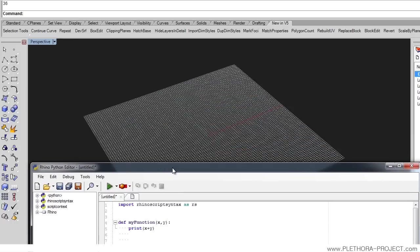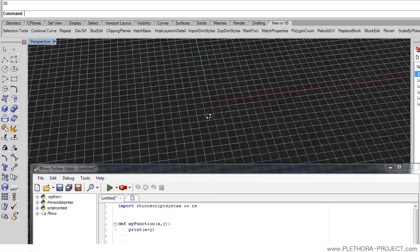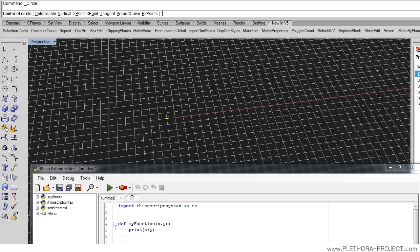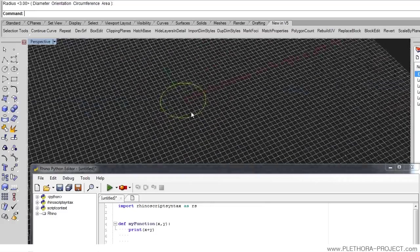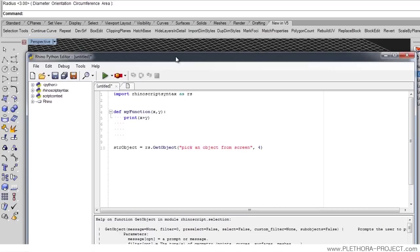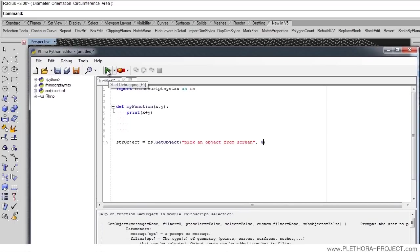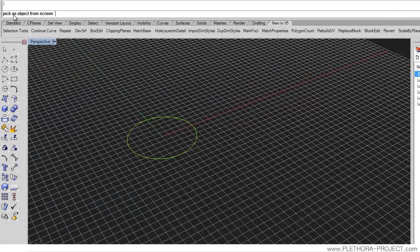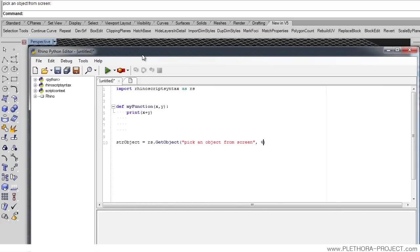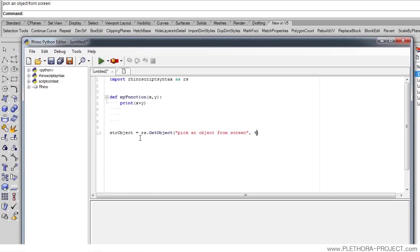This function actually returns the identifier of an object. The variable 'str_object' gets assigned that identifier because this function returns an object. This is an operation we'll use a lot — variables that contain the identifier of objects. So let's go ahead and build some curves. Here I'm just going to draw a circle. If we run this now, you can see the command line is asking us to 'pick an object from the screen'. If we go inside the workspace, we can click on that object and select it. The script starts running, asks for an object, and we can do something with it.